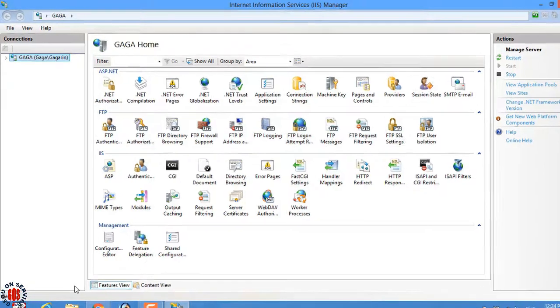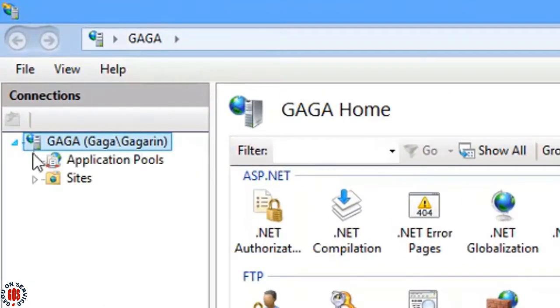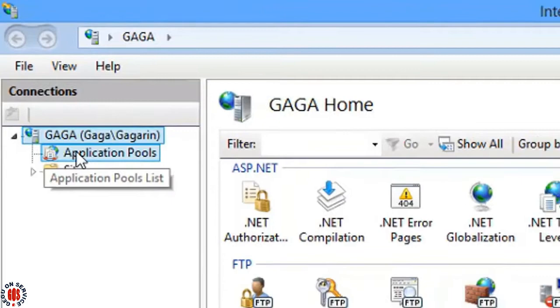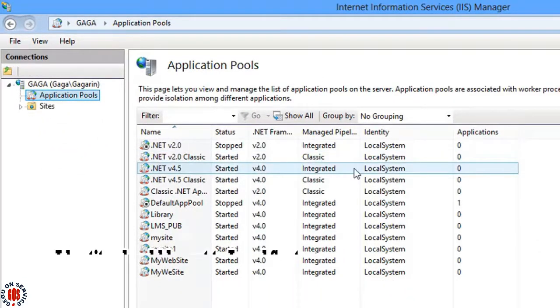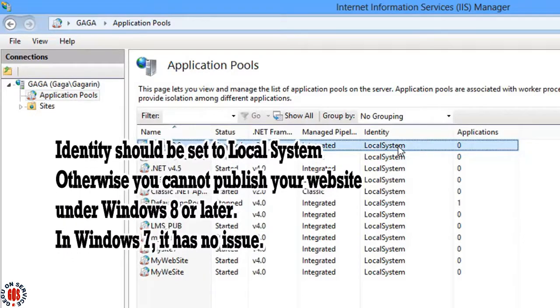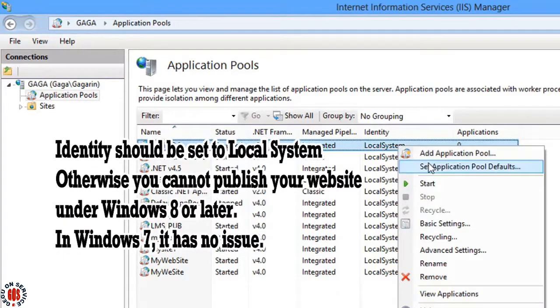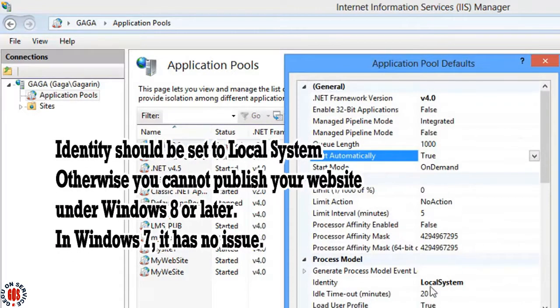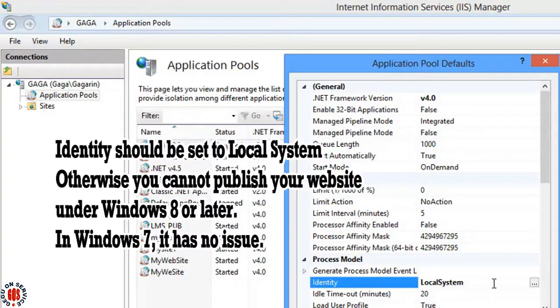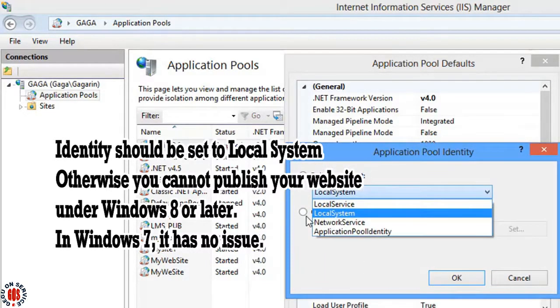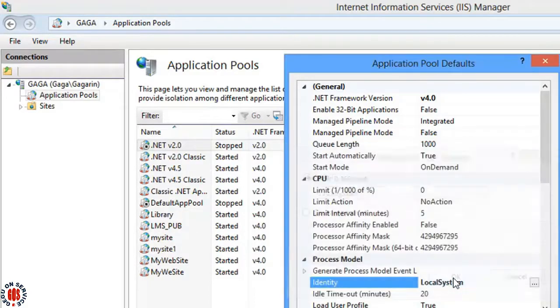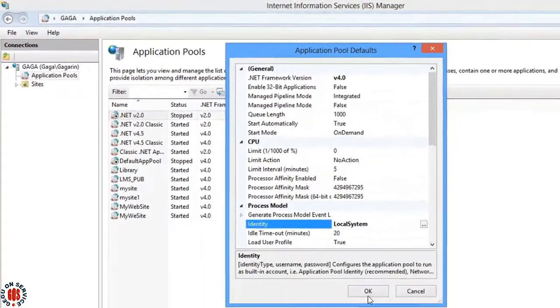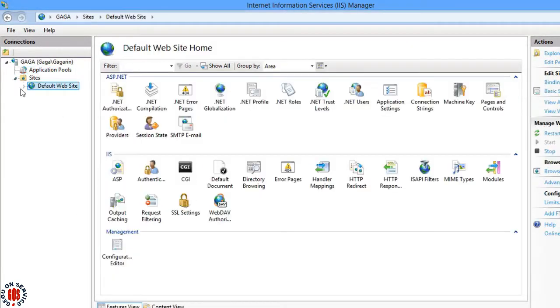Expand the Connections and select the Application Pool. Local System is set in the identity column in my case. To change it, right click on it and select Set Application Pool Defaults and select Local System from the identity list under Process Model, then press OK.